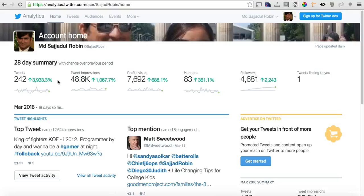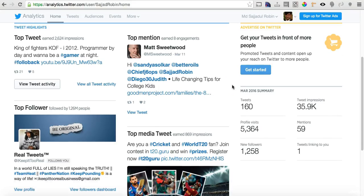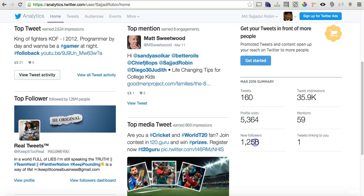I built my own app and have been using Twitter in a very good way for the last one and a half months. You can see impressions are very high — profile visits increased 7,692%. I have 83 mentions, which is likely one or two for most people. I have 4,681 followers, and the best part is this month I got 1,258 new followers.